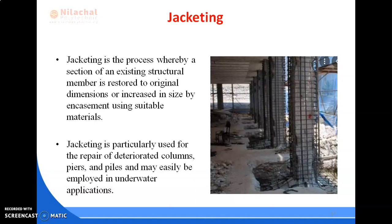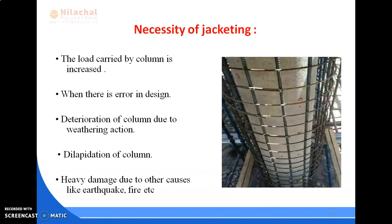This method is applicable for protecting concrete, steel, and timber sections against further deterioration and for strengthening members. A drawback of jacketing is that jackets and collars occupy space that was earlier available for other uses. Let us now see what the necessity of jacketing is.